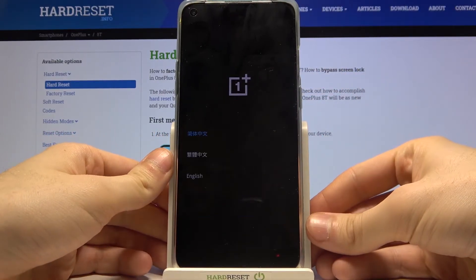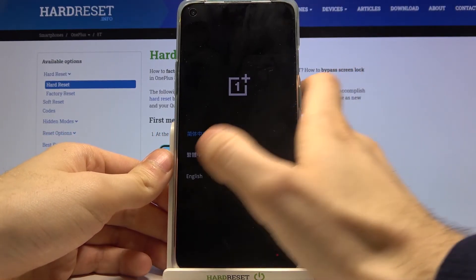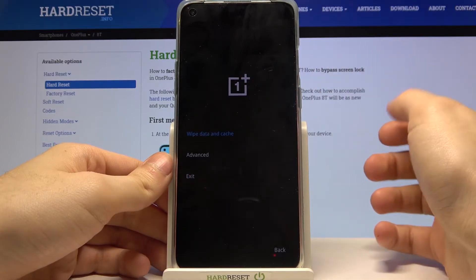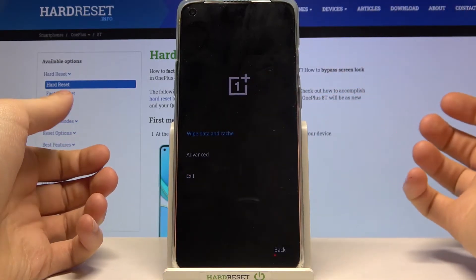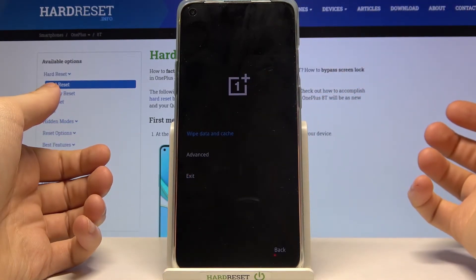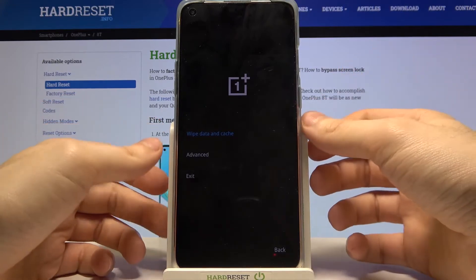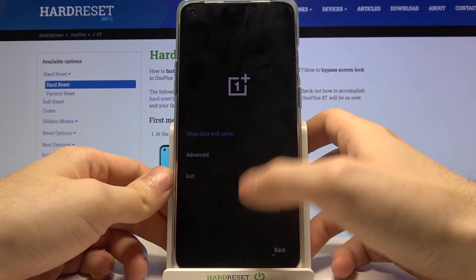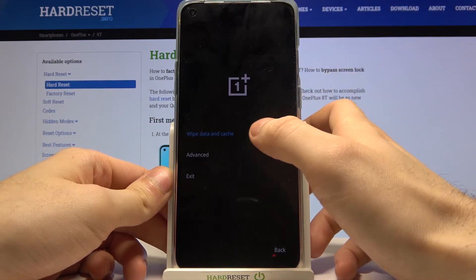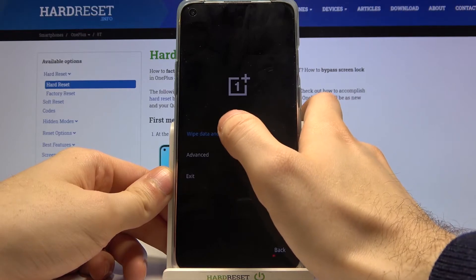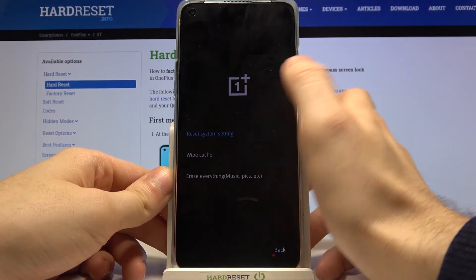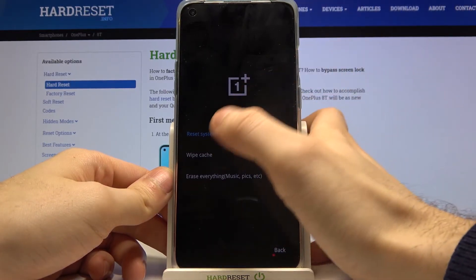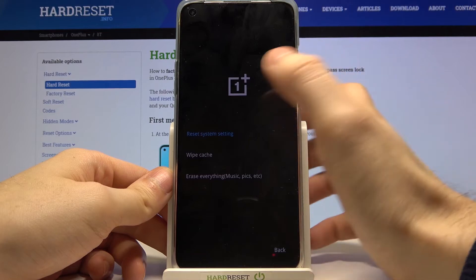Here you have to select the preferred language, and now you're in recovery mode — that's how it looks. You have some options here: in the 'Wipe Data and Cache' section you have 'Reset System Settings' and 'Wipe Cache'.